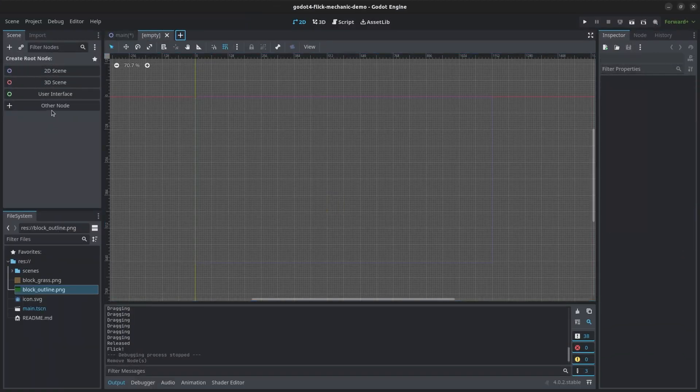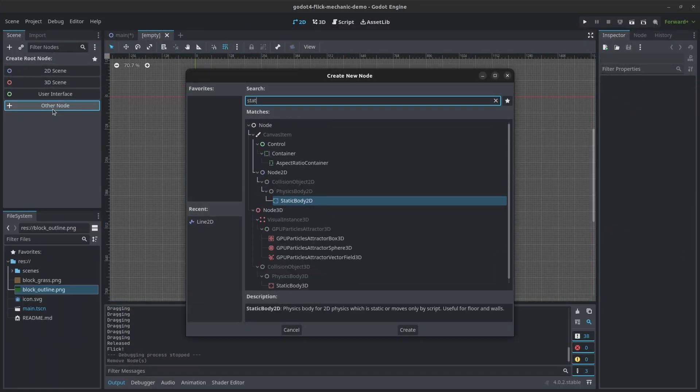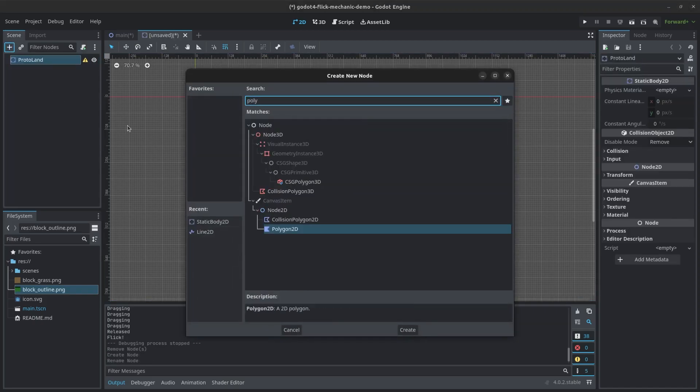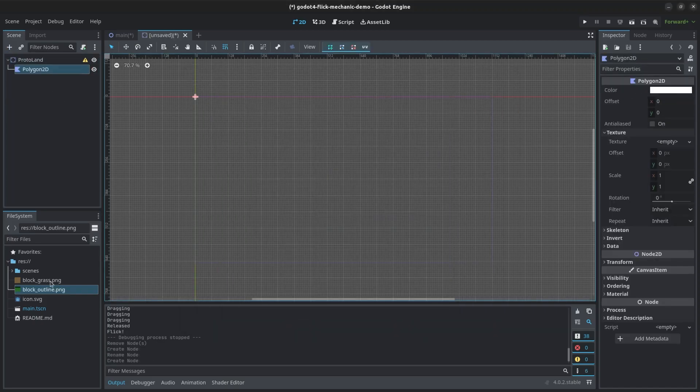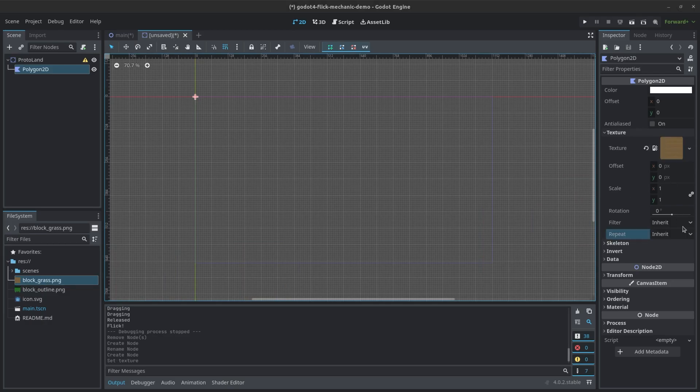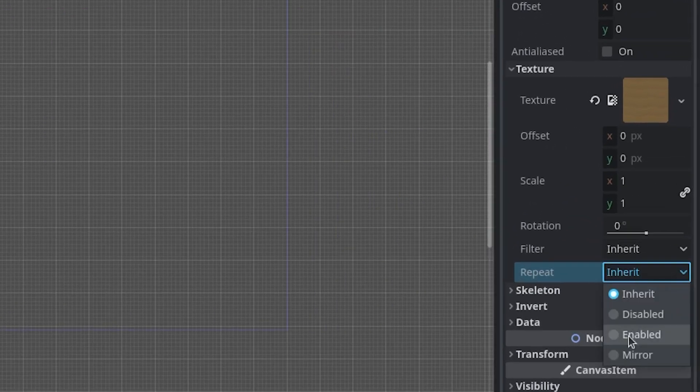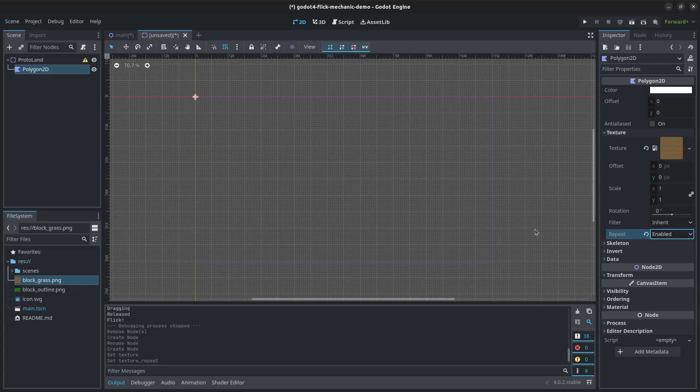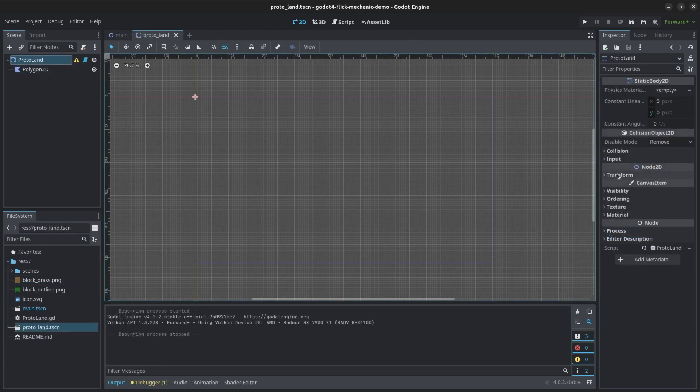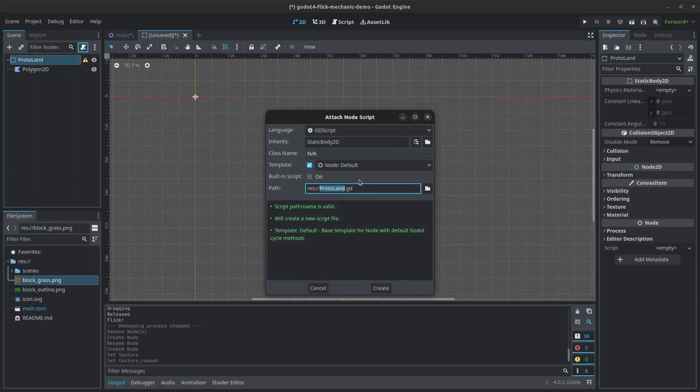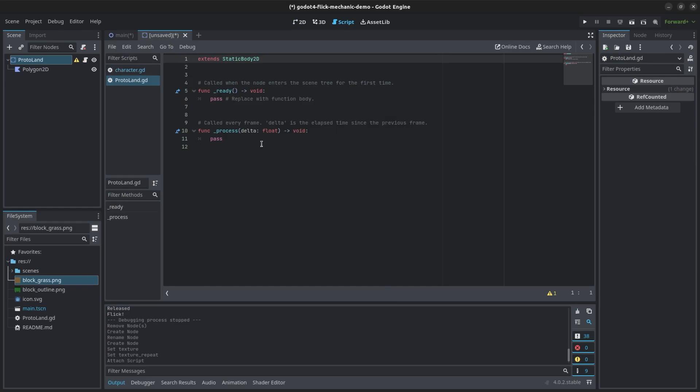With the project open, create a new 2D scene and make the root a static body 2D. Add a polygon 2D child scene. Feel free to change the color or give it a texture. If you give it a texture, you can tile it by setting repeat to enable. You won't see anything at the moment, but don't worry. We will build a polygon soon. If you're using the same project as me, don't forget to set the collision layer to 2 and the mask to 1. Next, add a new script to the static body 2D root and give it a name.